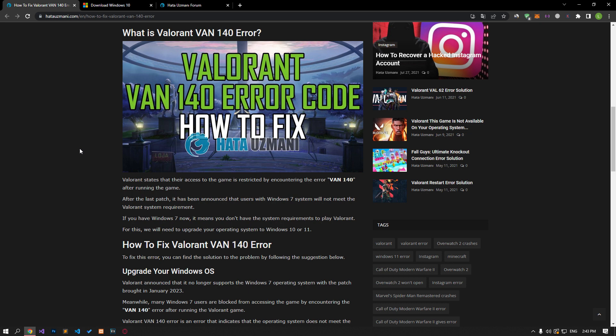After the last patch, it was announced that users with Windows 7 system will not meet the Valorant system requirement. Now, if you have Windows 7, it means that you do not have a system requirement to play Valorant. For this, we will need to upgrade your operating system to Windows 10 or 11.